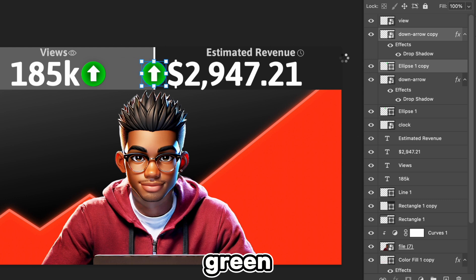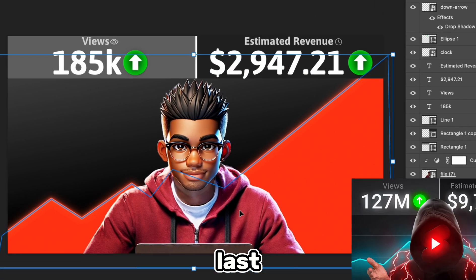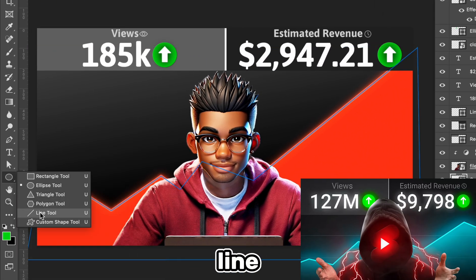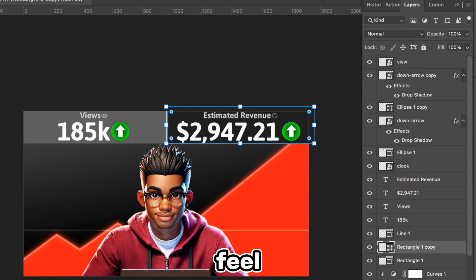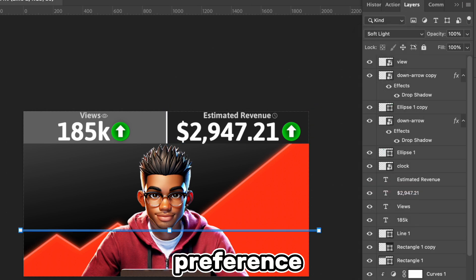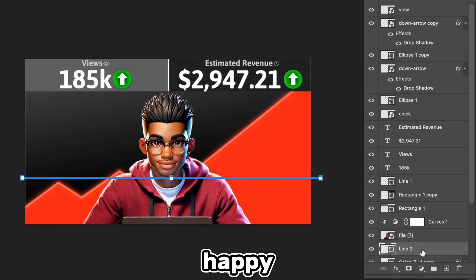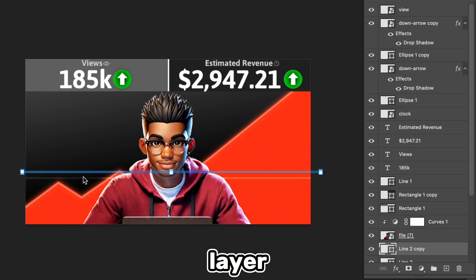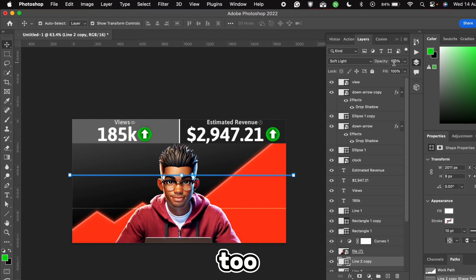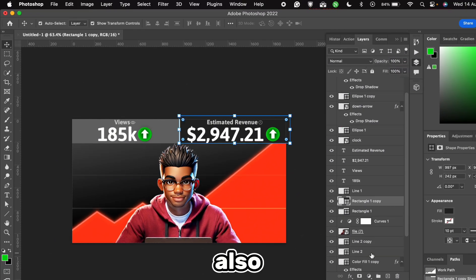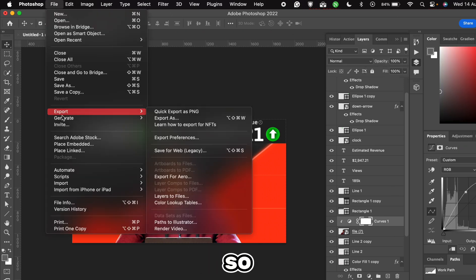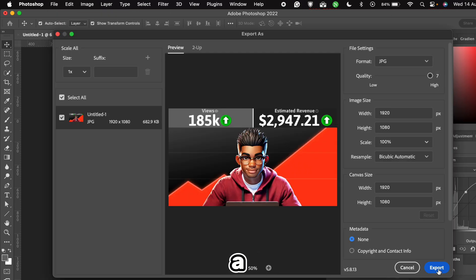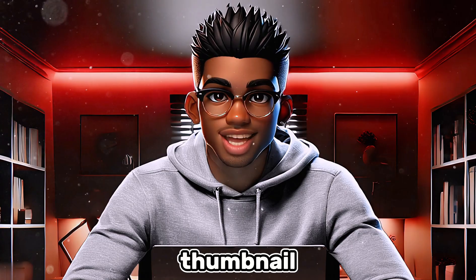The last step here is to add a line, so we'll draw one and change the Blending mode to Soft Light. Feel free to test these out and pick your preference. Once you're happy with it, you can duplicate the layer and move it upwards. The line looks too prominent here, so we can reduce the opacity and also do the same for the other one. This doesn't look bad, so we can go ahead and export our image as a JPEG.